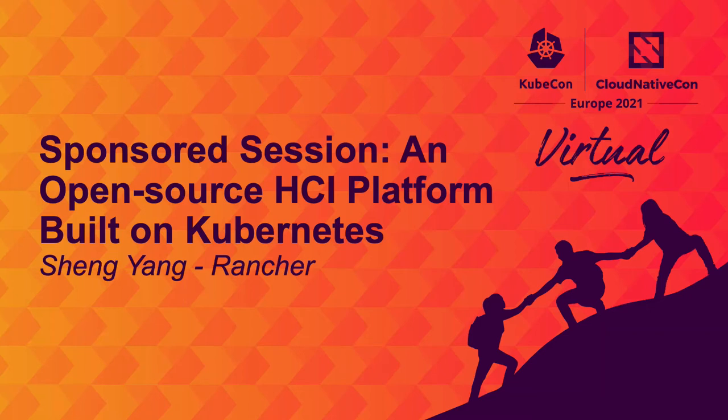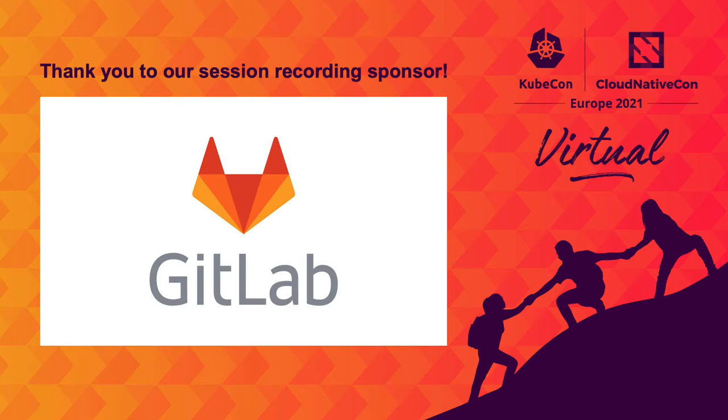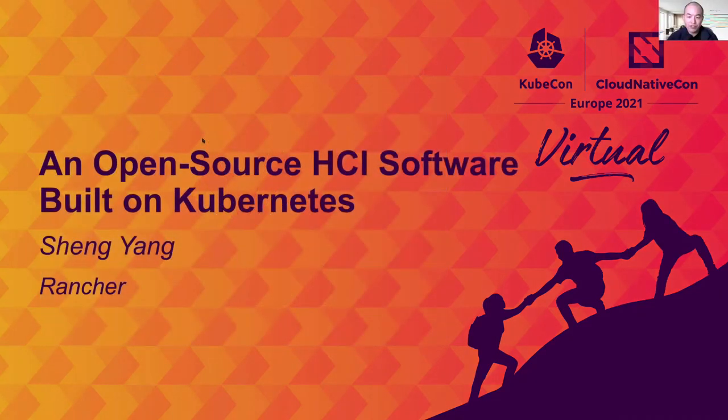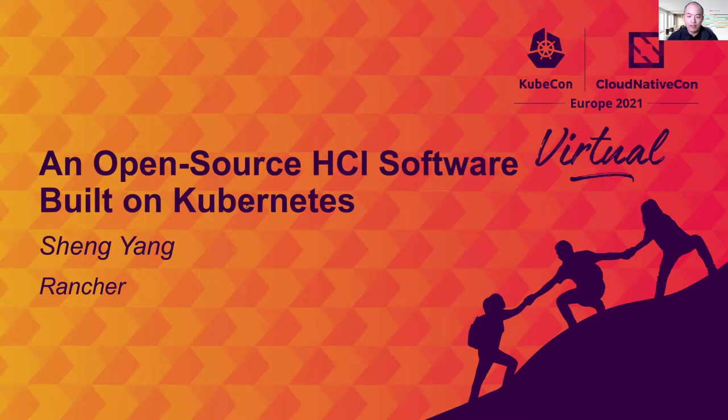Hi, welcome to this session. I'm Shenyang from Rancher Labs, now a part of SUSE. Today in this session we'll talk about a new project we have started recently. It's a hyper-converged infrastructure software, but also it's a little bit more than that.